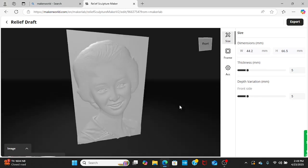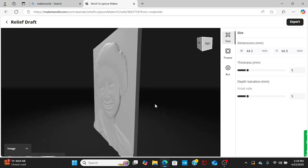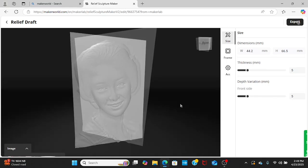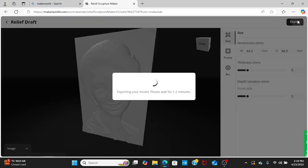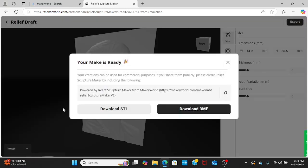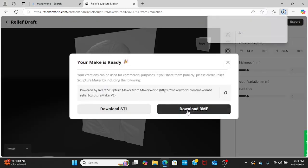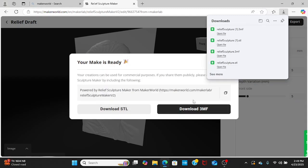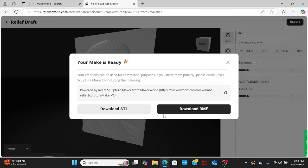We're going to go ahead and export, so I'm going to download both. I'm going to use that STL file, and instead of 3D printing it this time, I'm going to go in and use my CNC machine.